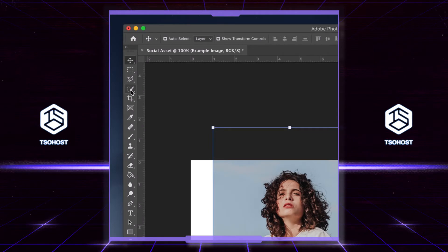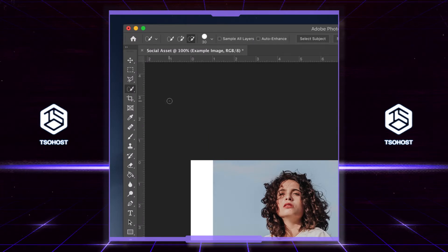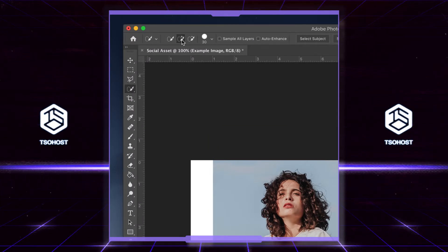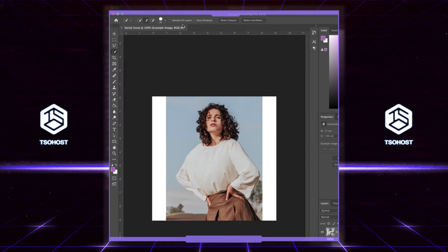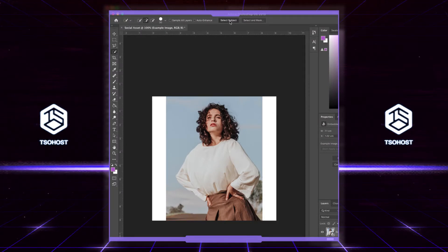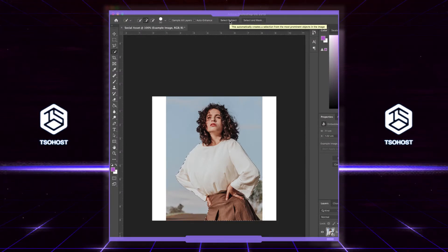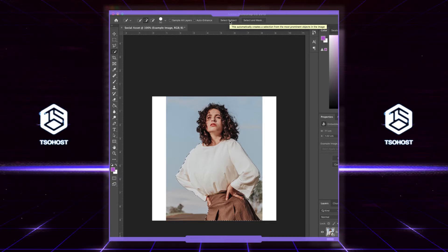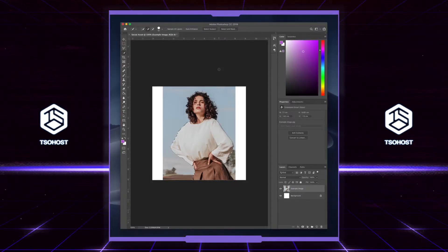Then go to the Quick Selection tool. Make sure you choose 'Add to Selection' — that's the plus at the top. Then hit 'Select Subject', which automatically selects the most prominent object in the image — in this case, the woman.